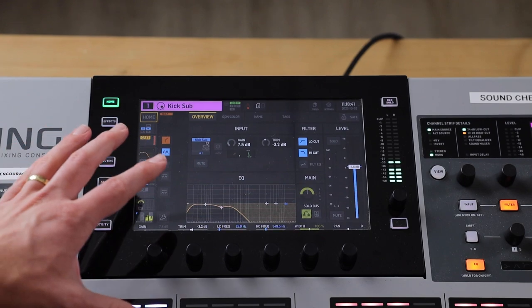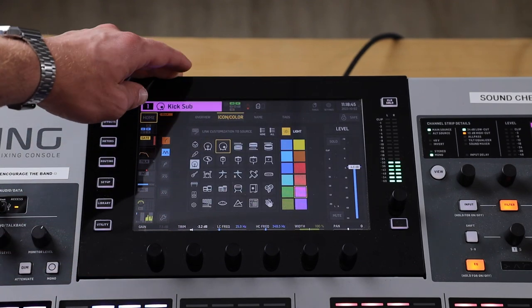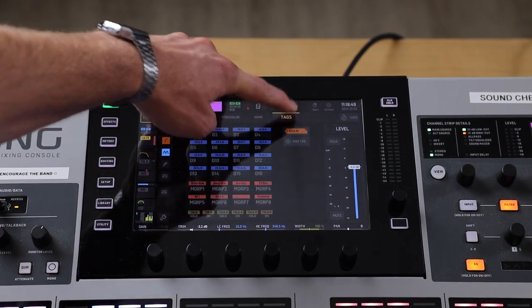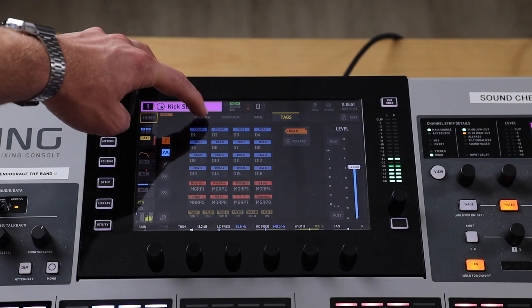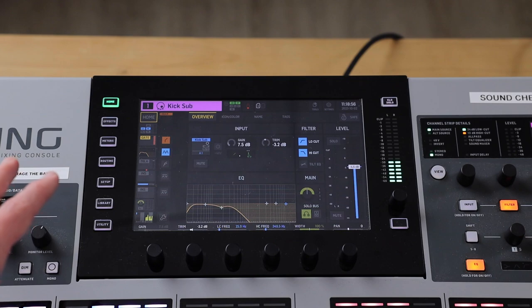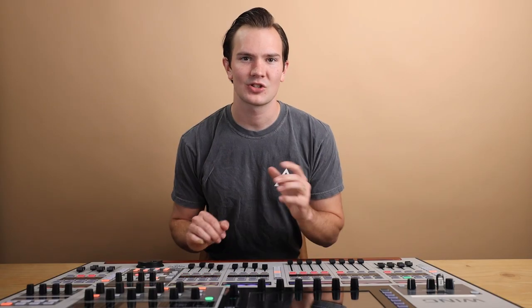There are a few more adjustments within this home page LED screen. You can adjust your icon or the color of the icon, change the name, or apply a tag for a DCA group. That's the general overview — there are a lot more buttons on this LED screen, but this video is just a beginner video for you to get familiar with the console right off the bat. Thanks so much for joining me on this overview video of the Behringer Wing. I hope that you found it helpful and I'll see you next time.